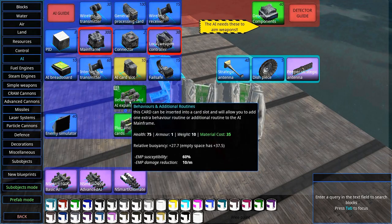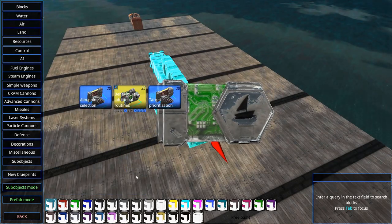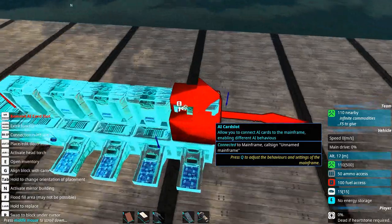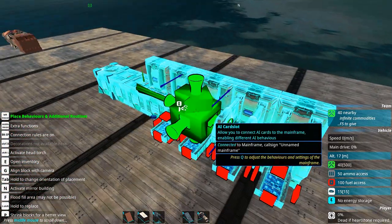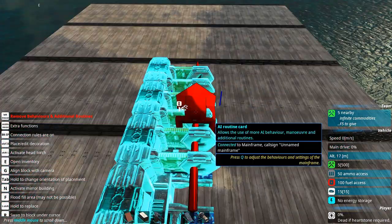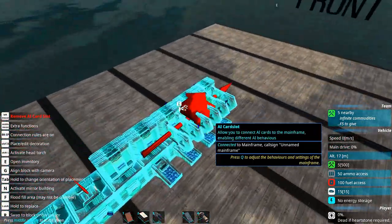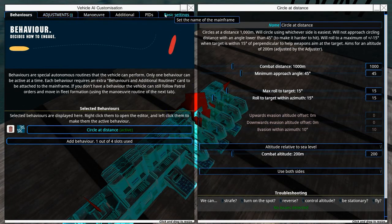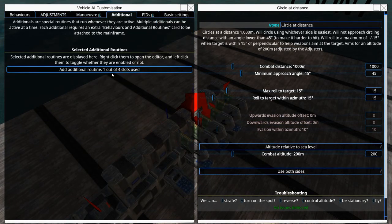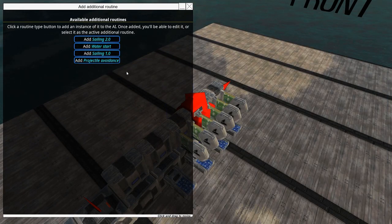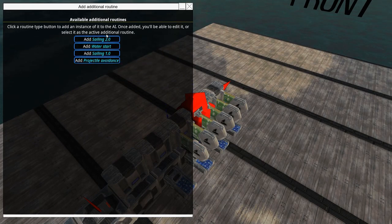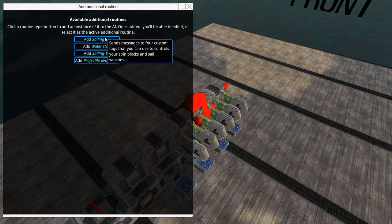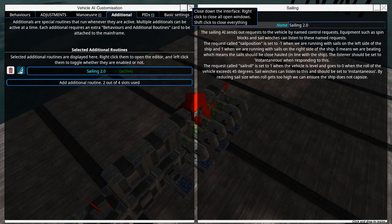If you go to behavior and AI, here you have behavior routines. If you add additional behavior routines, when we go into the AI and go to additional, we can set up four more additional routines. For example, if I want it to be a sailing craft, I'll need to set up a sailing routine here.